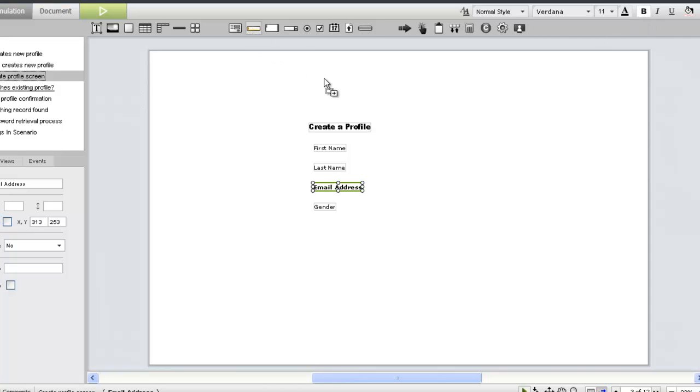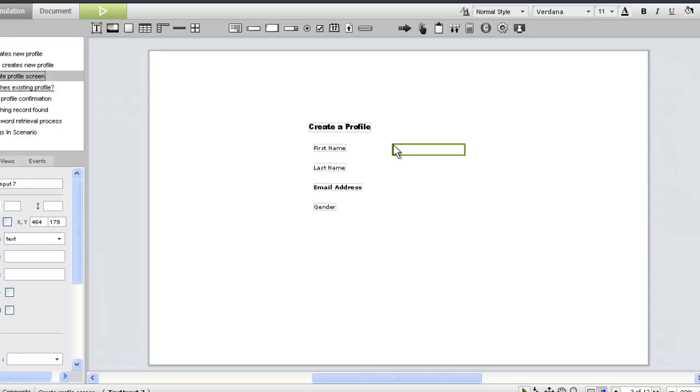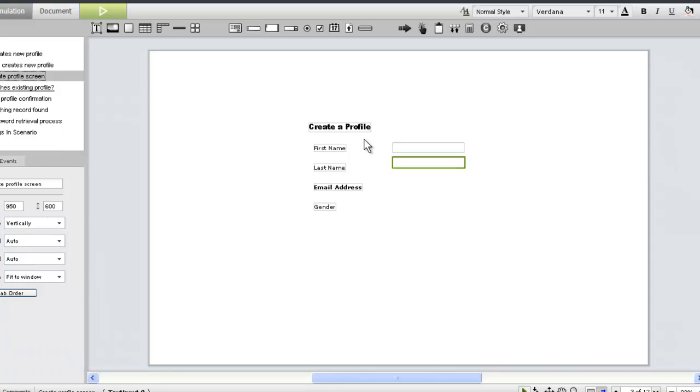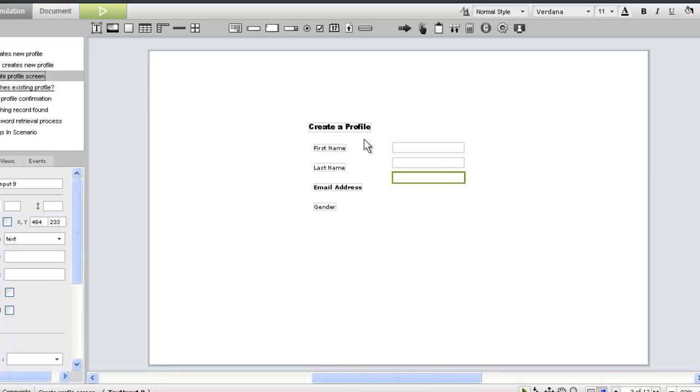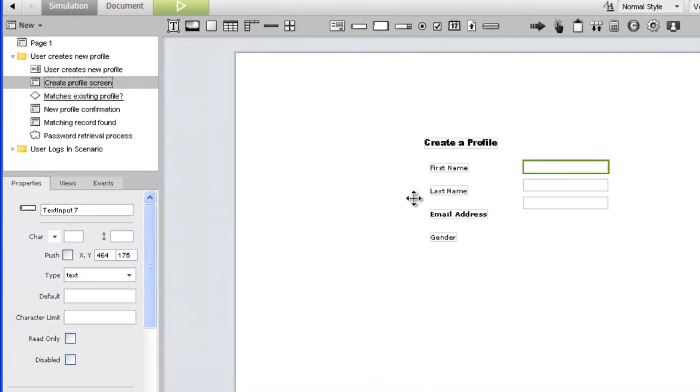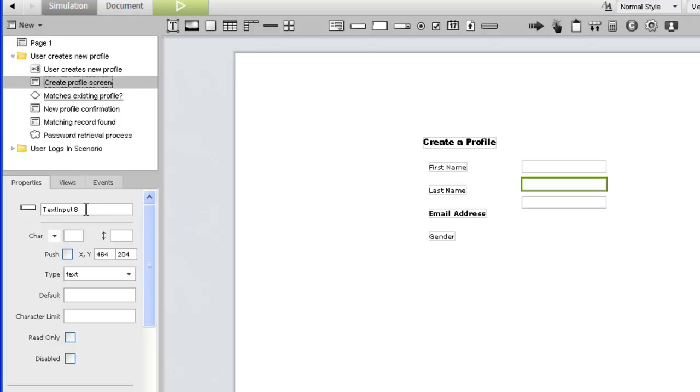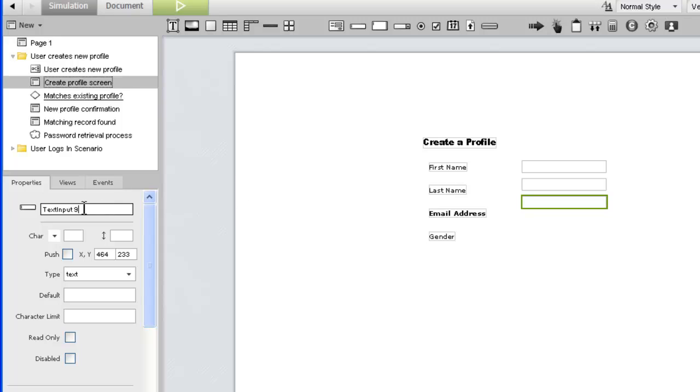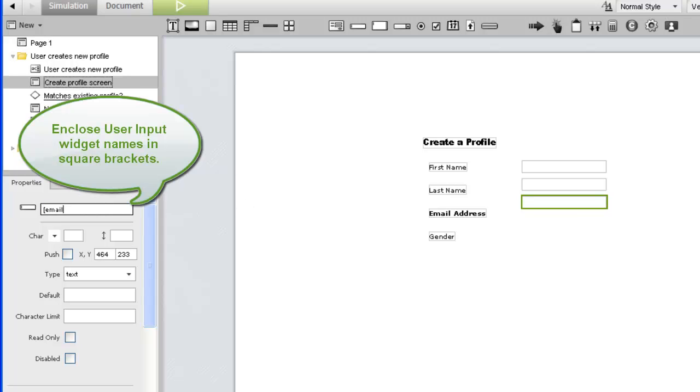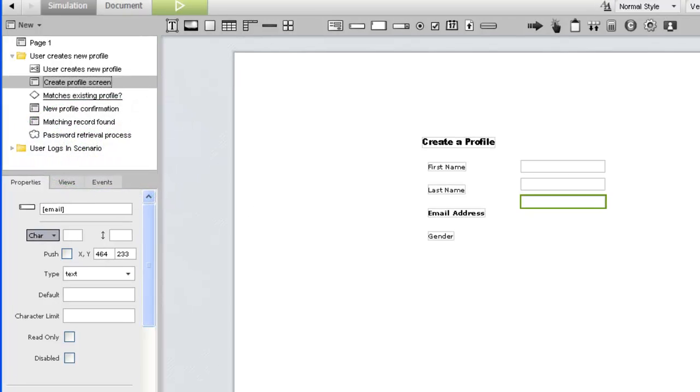We'll use text input widgets to capture the first three values, dragging the first one to the right of our first name label, and then using Control-Enter to create the next two. Unlike text widgets, the names assigned to user input widgets are nonspecific. To make sure we can easily identify these widgets later, we'll want to give each one a descriptive name now. Names of user inputs should be enclosed in square brackets to make it clear that they'll be used to capture data.